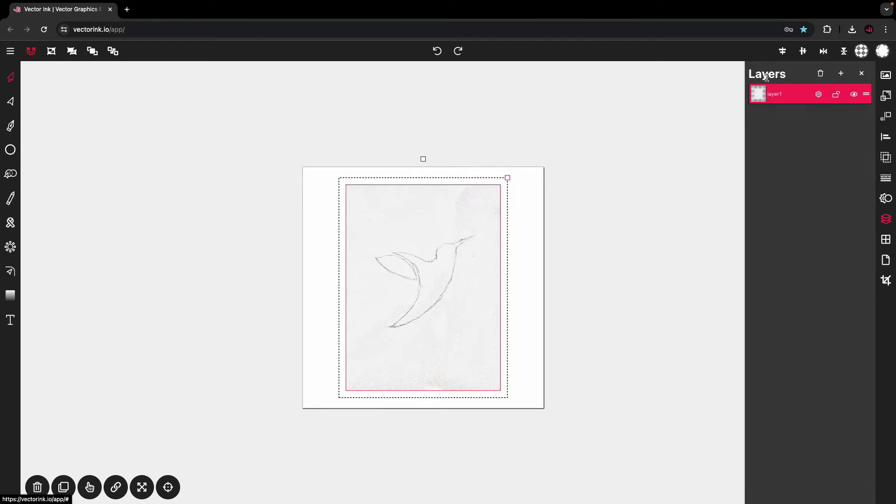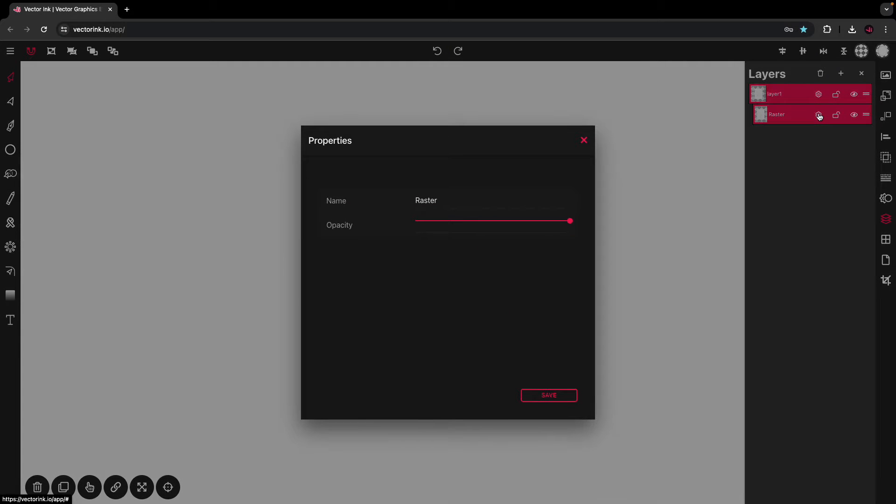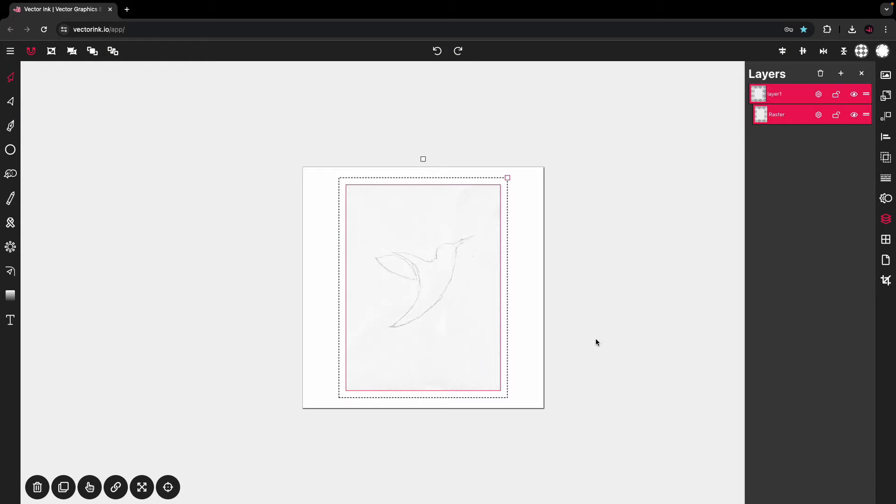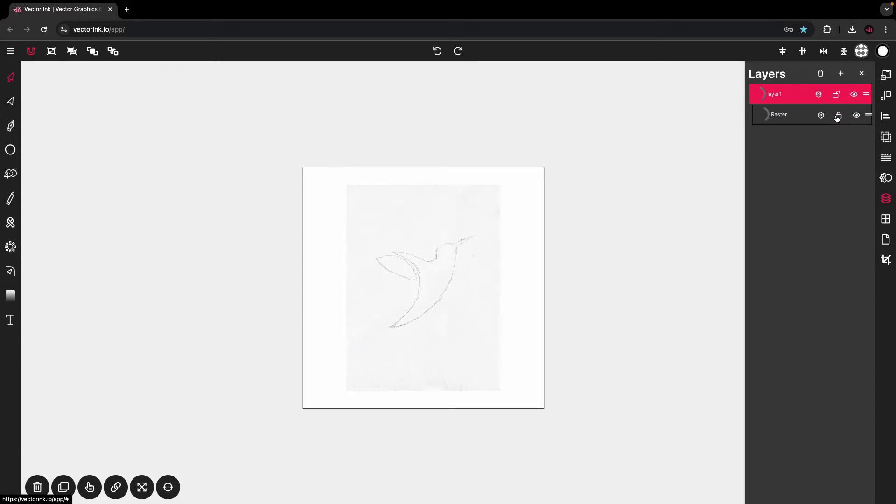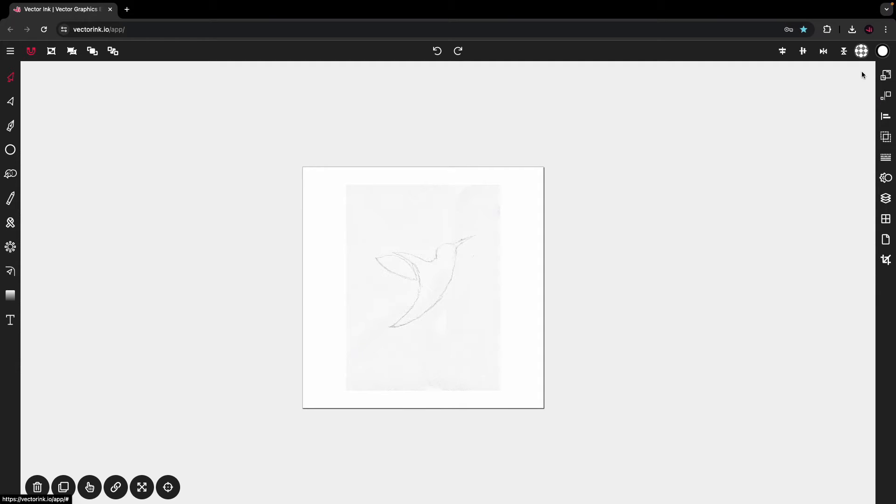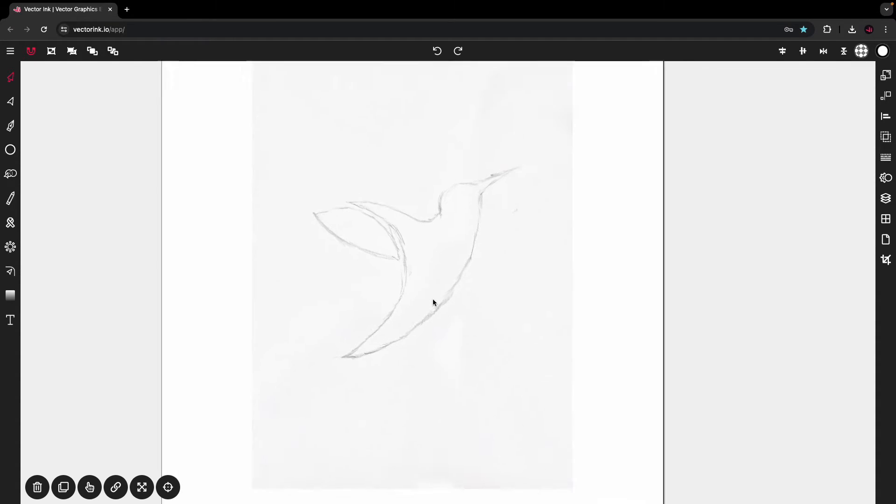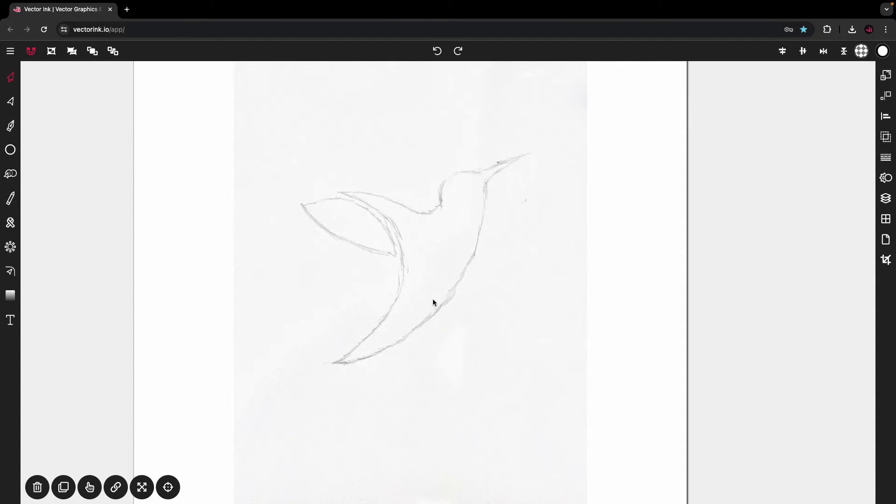And then I'm going to go into my layers. I'm going to tap on the properties. I'm going to bring the opacity down just a little bit and I'm going to lock that layer. I'm going to lock that image so it won't be adjusted while we do our tracing.